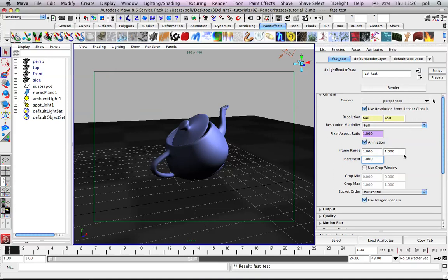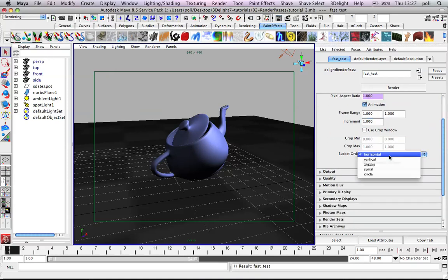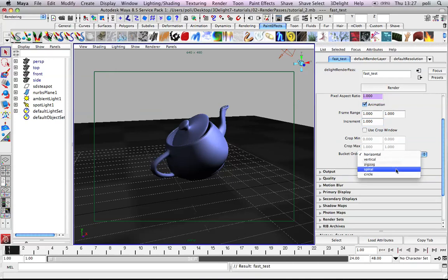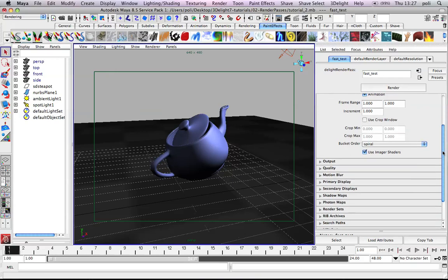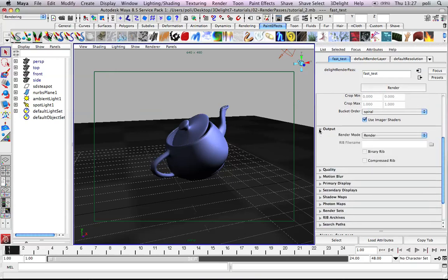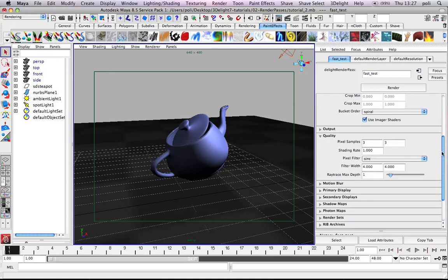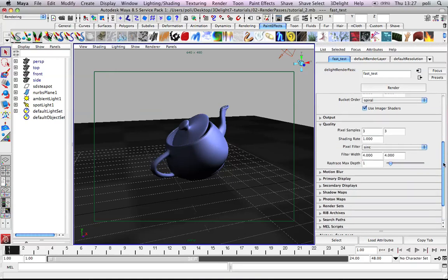And we can crop and we can change the bucket order. So for example now it's rendering horizontal lines, but we can also make it spiral and start from the center. So since this is a fast test we will tweak the quality to something like very low pixel samples and very high shading rate.